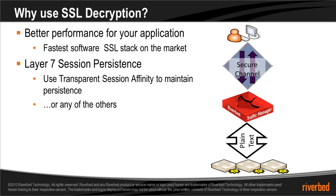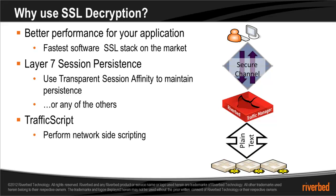Traffic Script. Now that Stingray has a decrypted copy of the SSL traffic, you can use Traffic Script to perform network-side scripting.